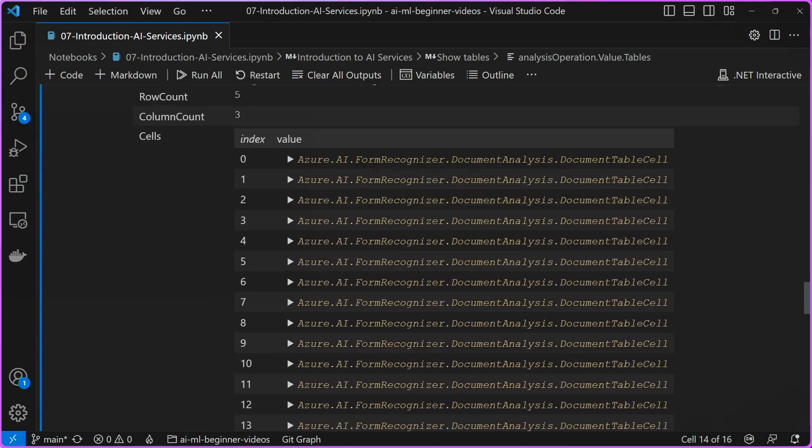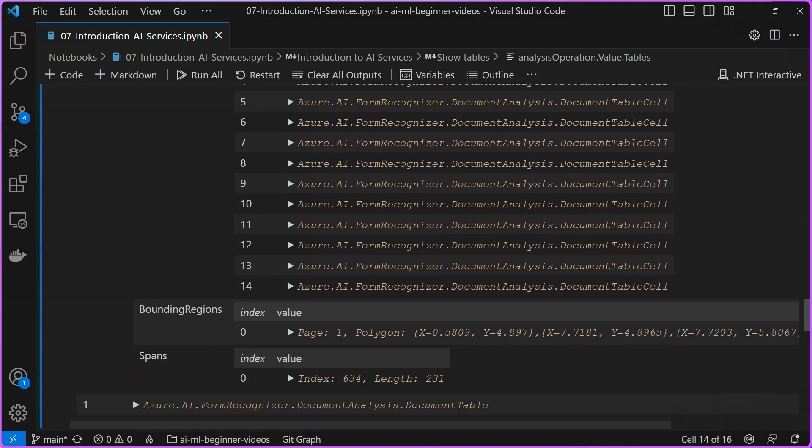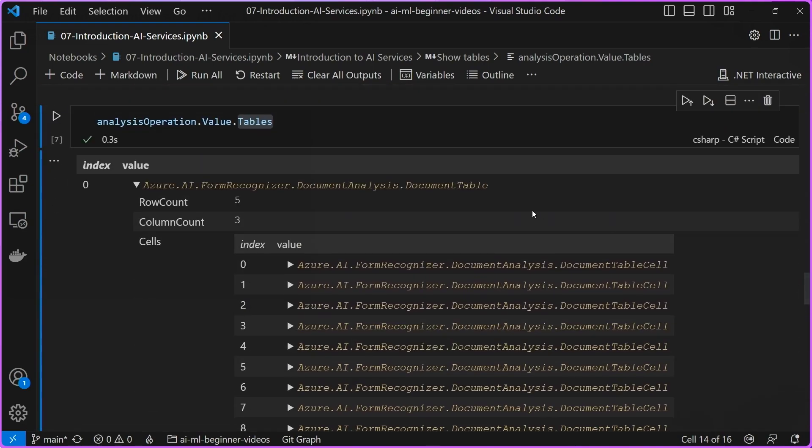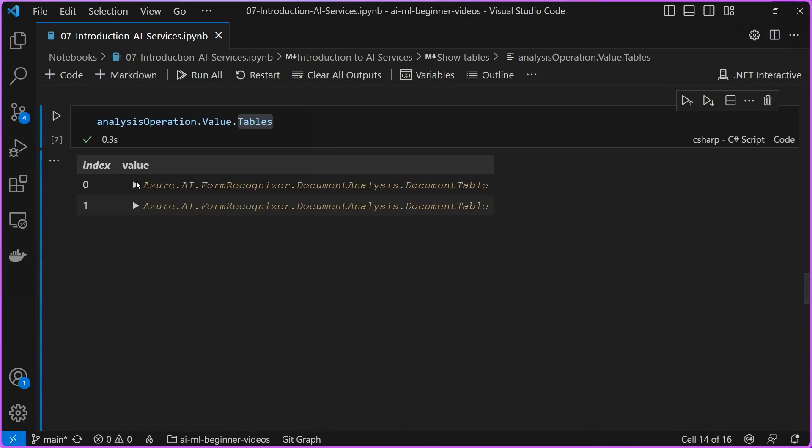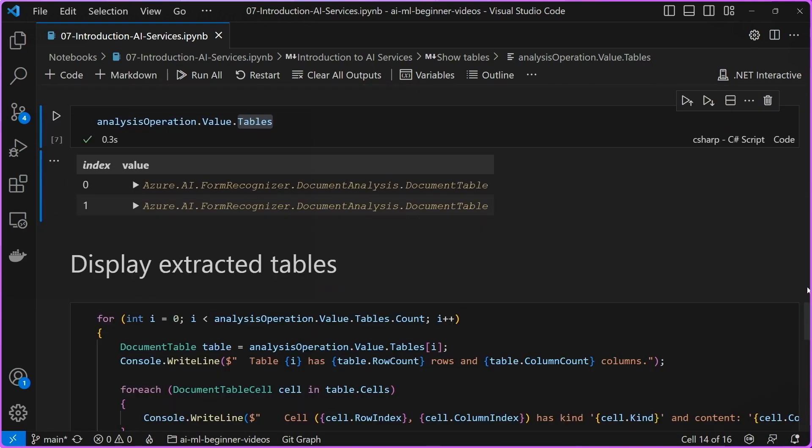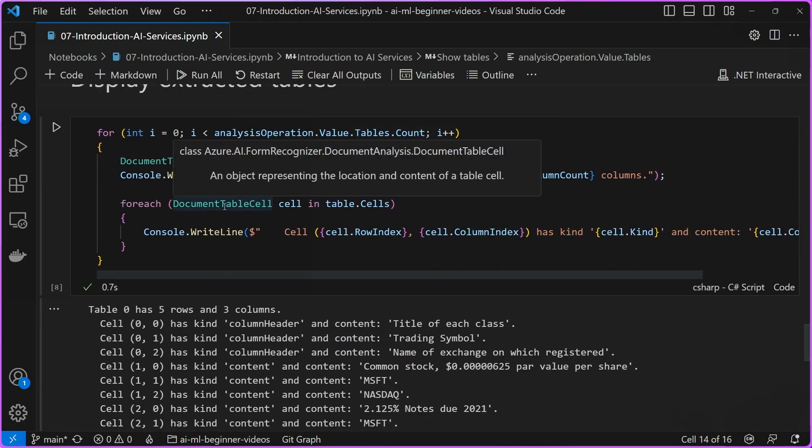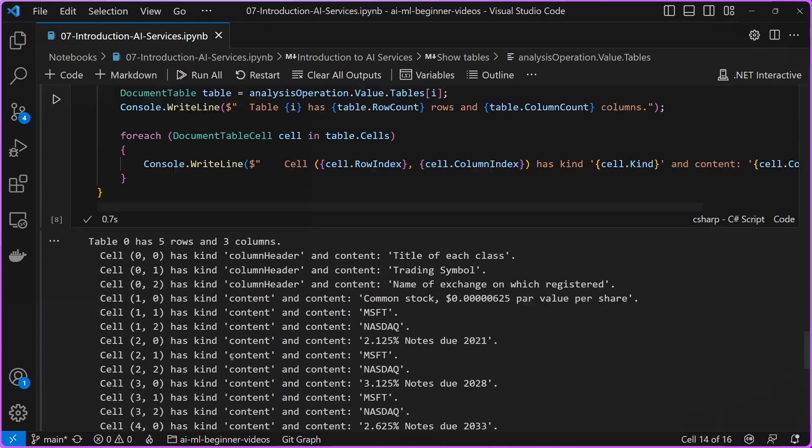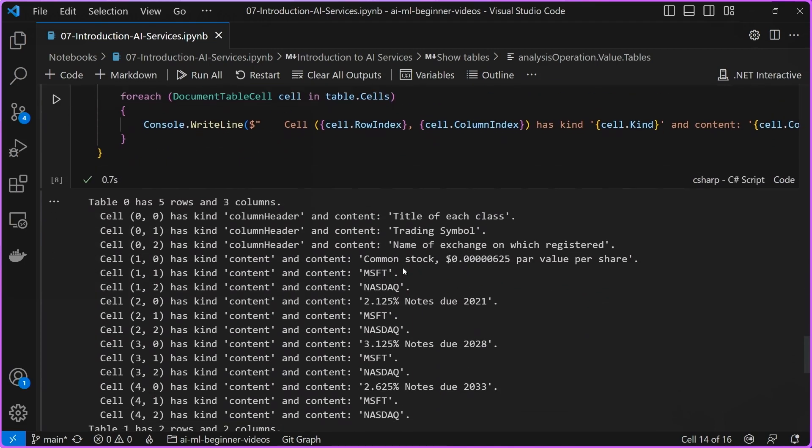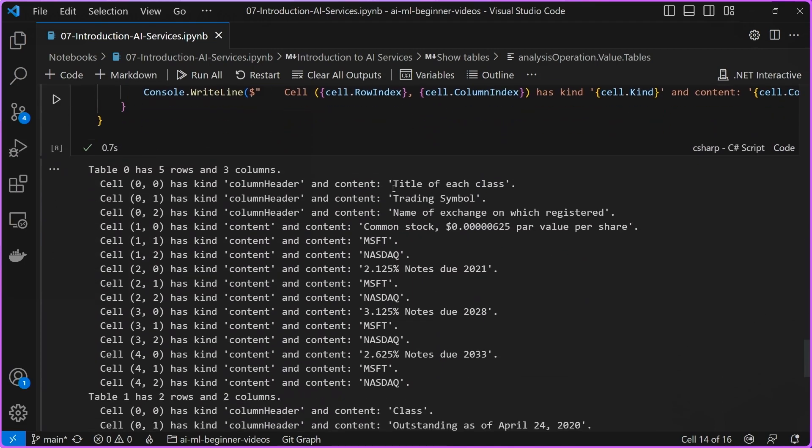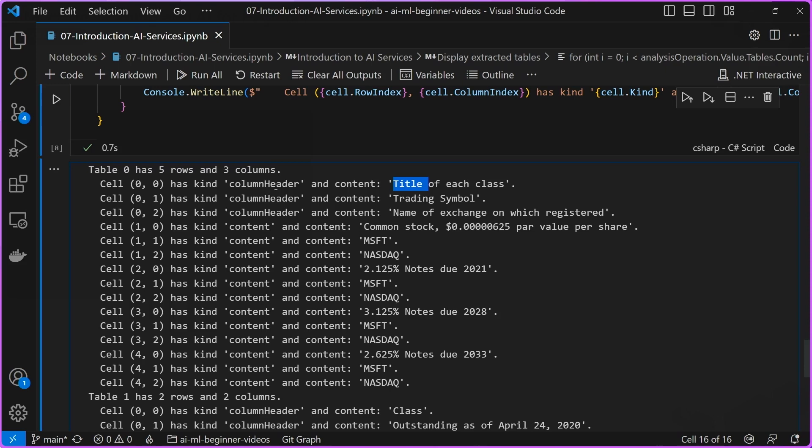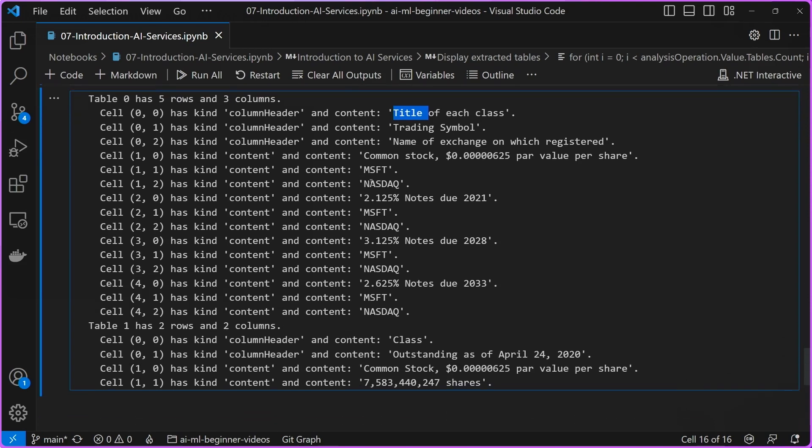Now that we know that it recognizes the tables appropriately, we can go ahead and try to display the contents of those tables. We just iterate through each of the tables, the rows, and the columns. As you can see, it's outputting the contents. You can see that here are the column headers: title of each class, trading symbol, and the name under which is registered. These look very familiar to what the document above showed.